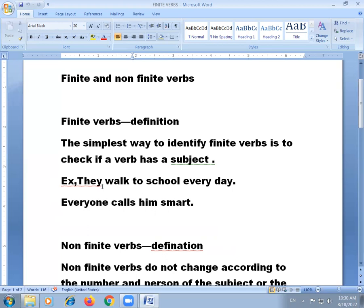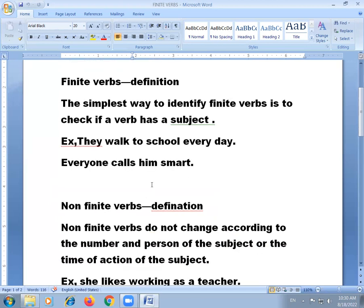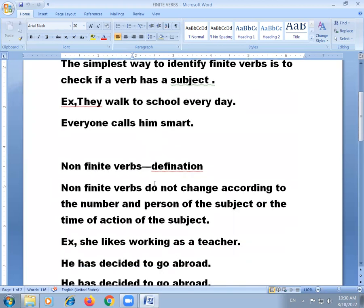More examples of finite verbs: 'Everyone calls him smart' — here 'walk' and 'calls' are the finite verbs.